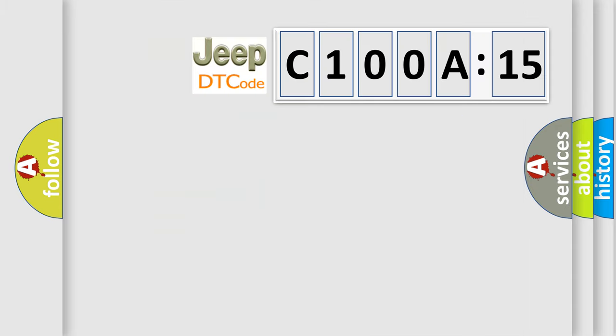The number itself does not make sense to us if we cannot assign information about what it actually expresses. So, what does the diagnostic trouble code C100A15 interpret specifically for Jeep car manufacturers?